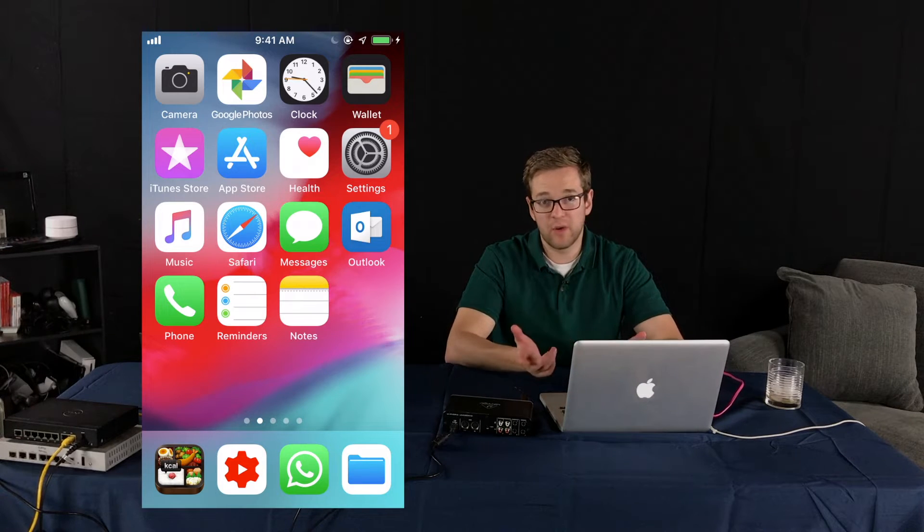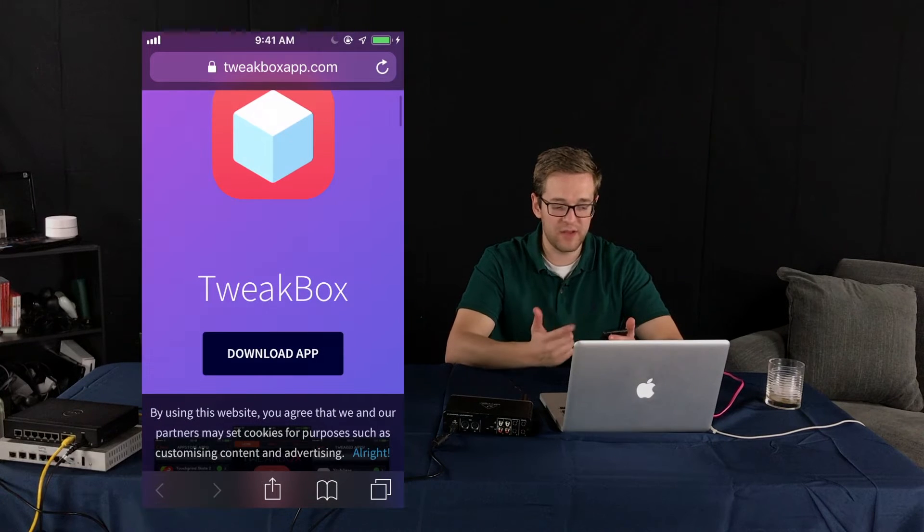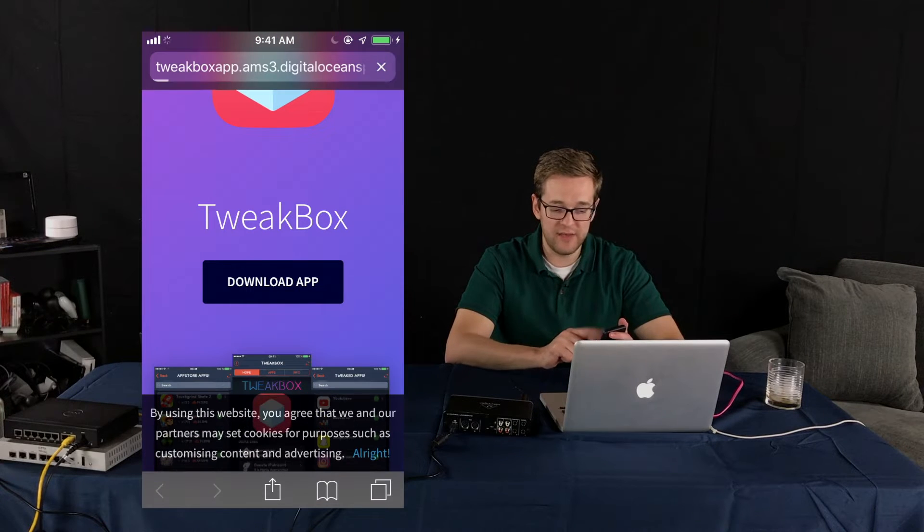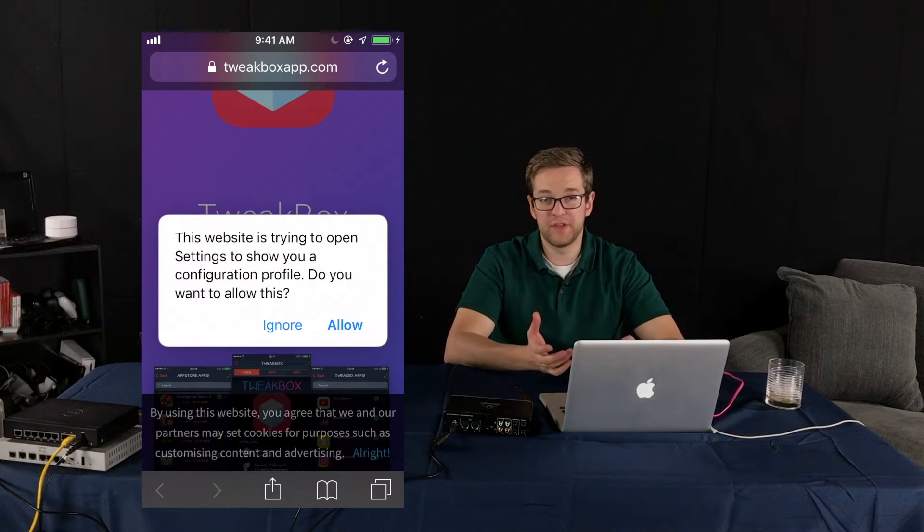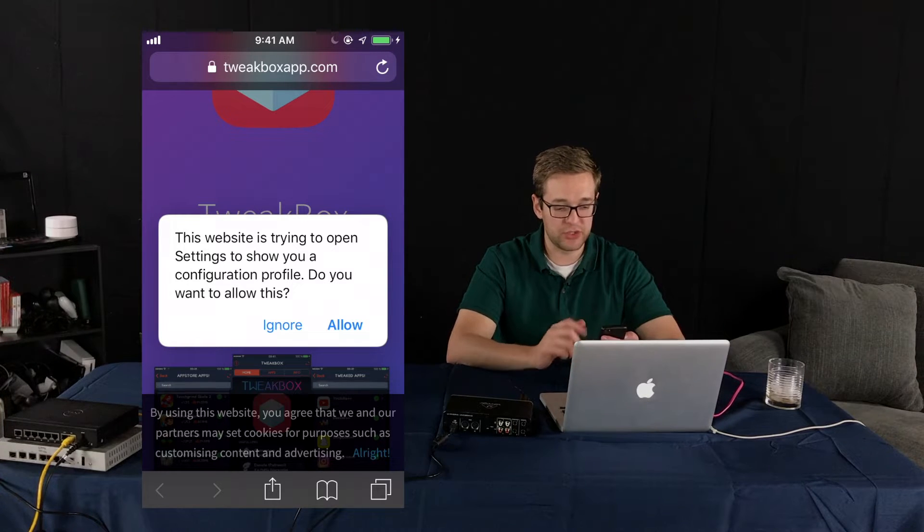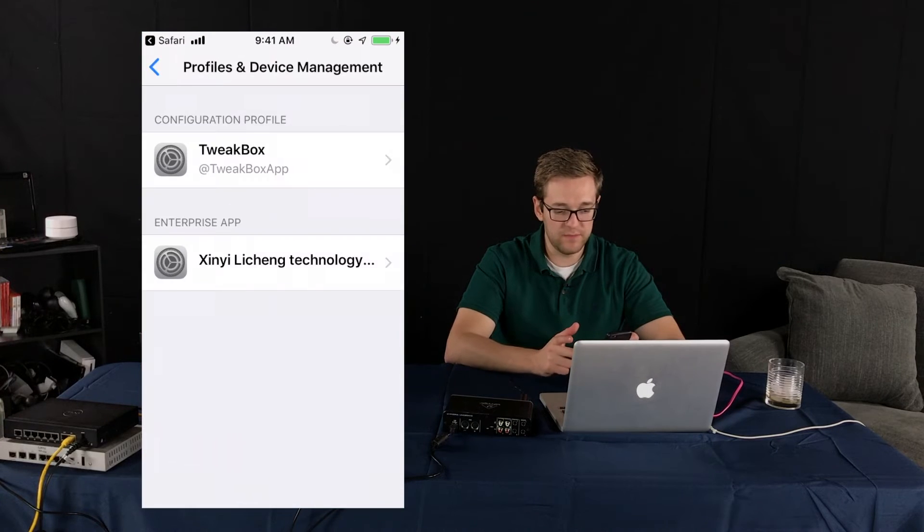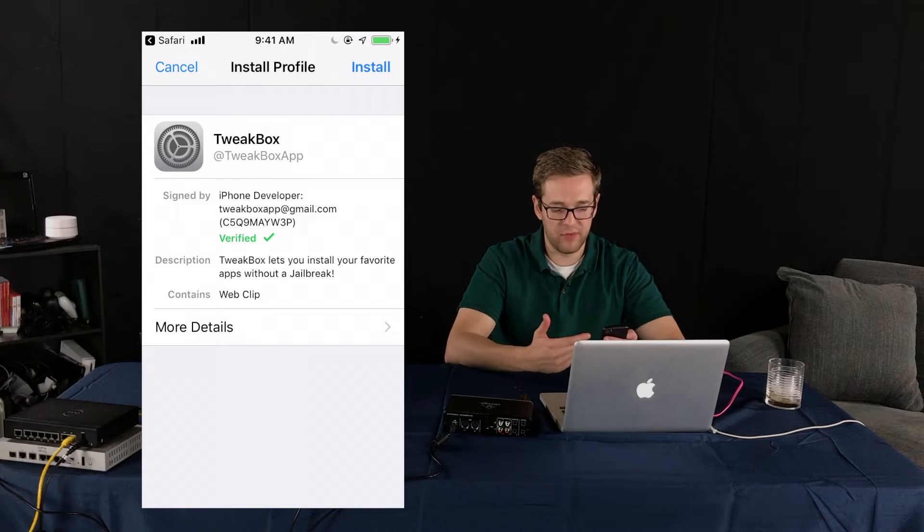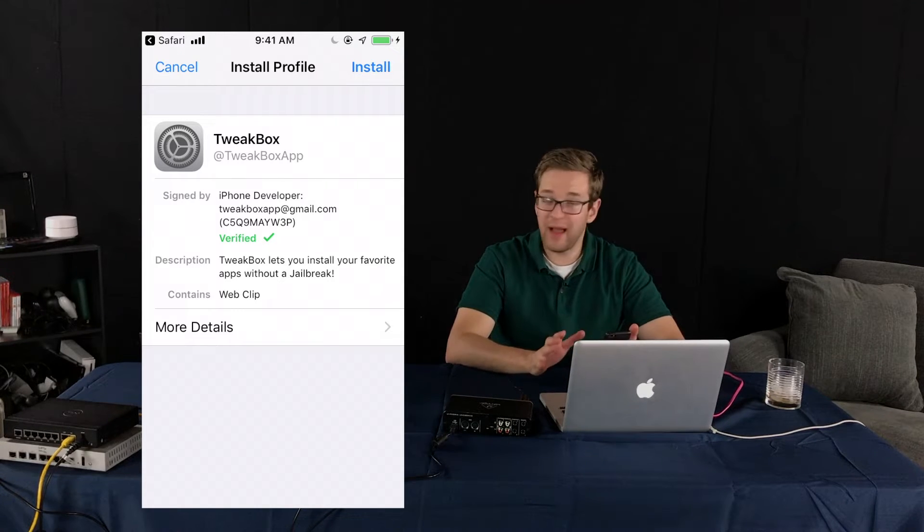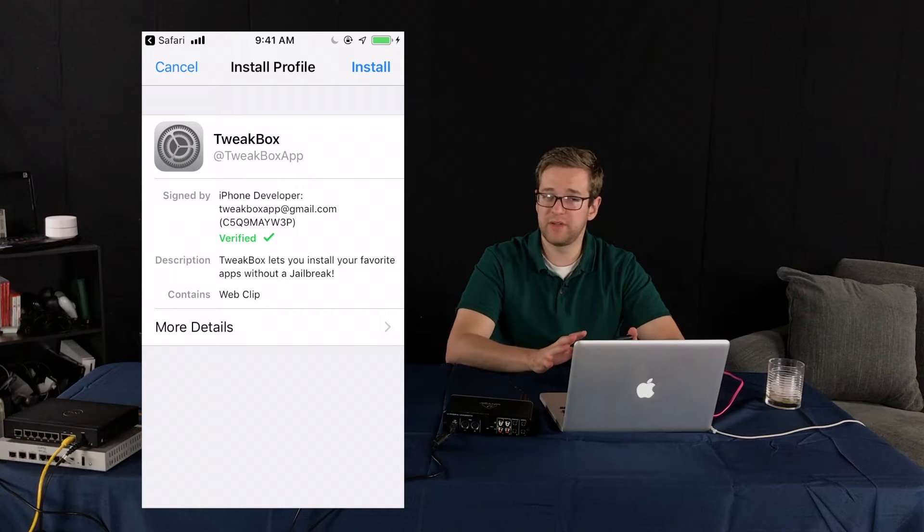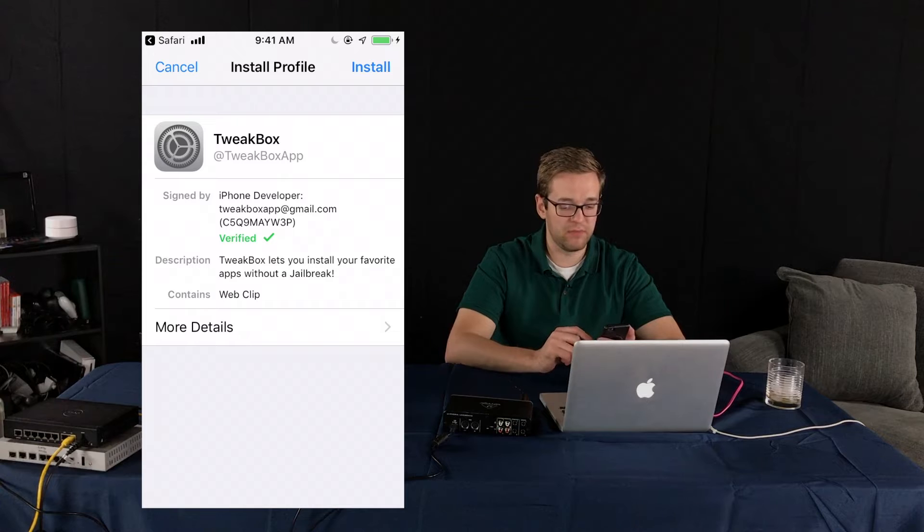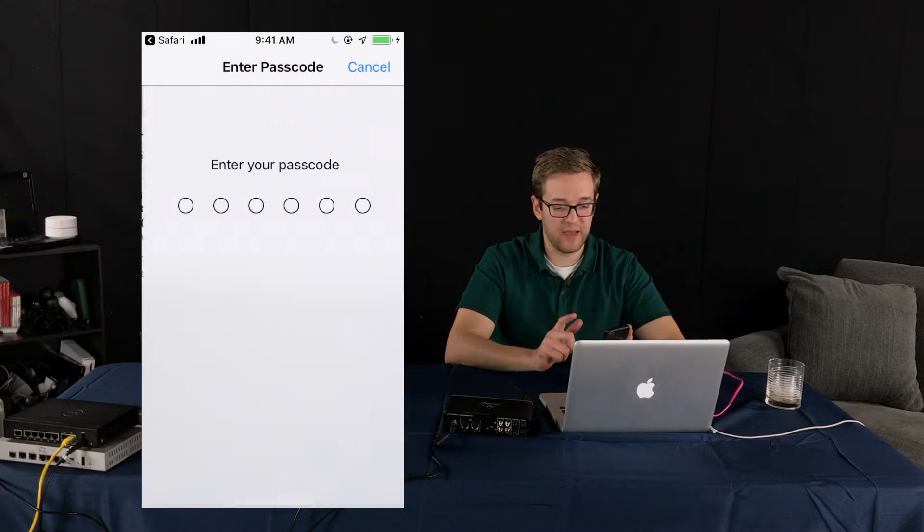So the first thing you're going to want to do is just go into Safari and go to TweakBoxApp.com. You're going to hit download and then you'll get a notification that says this website is trying to open settings to show you a configuration profile. Do you want to allow this? So we'll say allow and then it'll have the TweakBox app profile and it'll say what it's doing, who the developer is. Somehow they're still verified and haven't been shut down by Apple which is pretty shocking. Normally they would shutter their windows real quick but somehow it's still in progress. But anyway we're going to tap install.